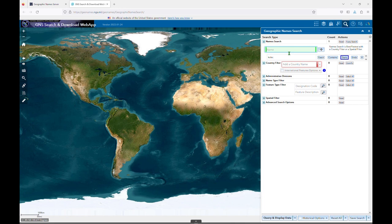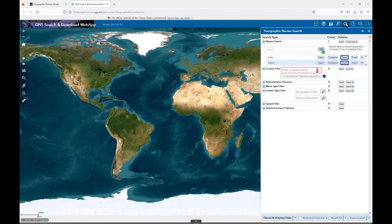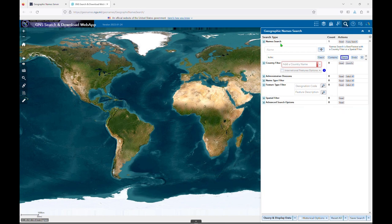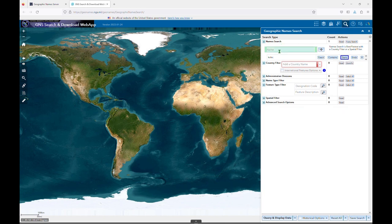You can add multiple text strings to your search by repeating this process. GNS will treat this as an OR boolean search and return the results for both strings. The X button allows you to remove the item from your search altogether, and you'll need to do this or click one of the reset options when you wish to start a new search.